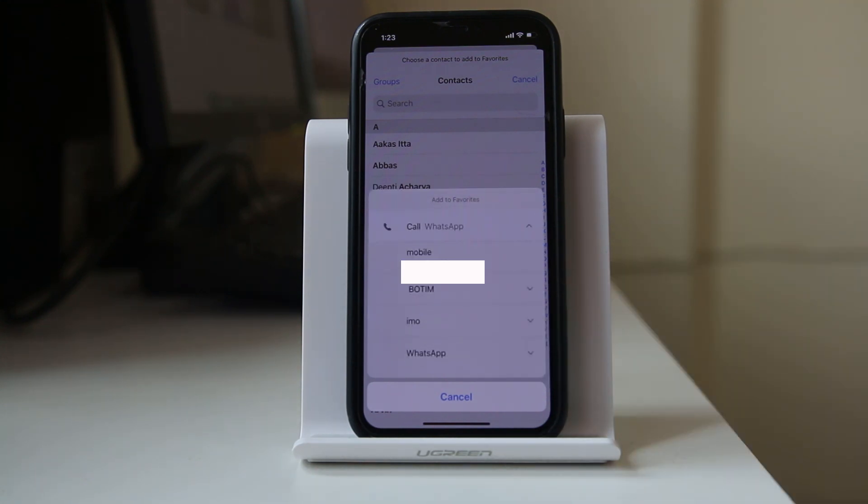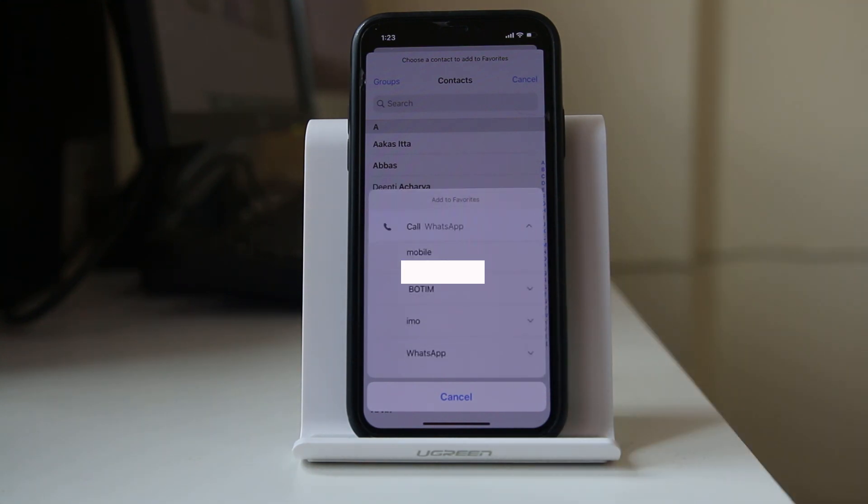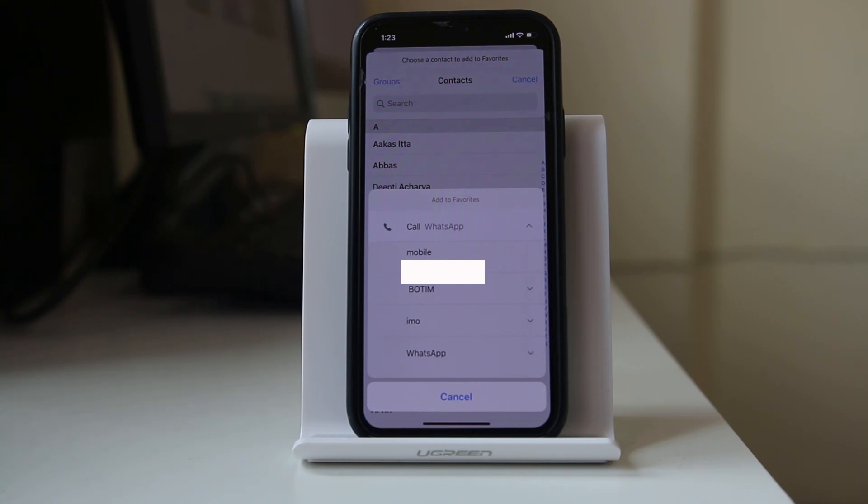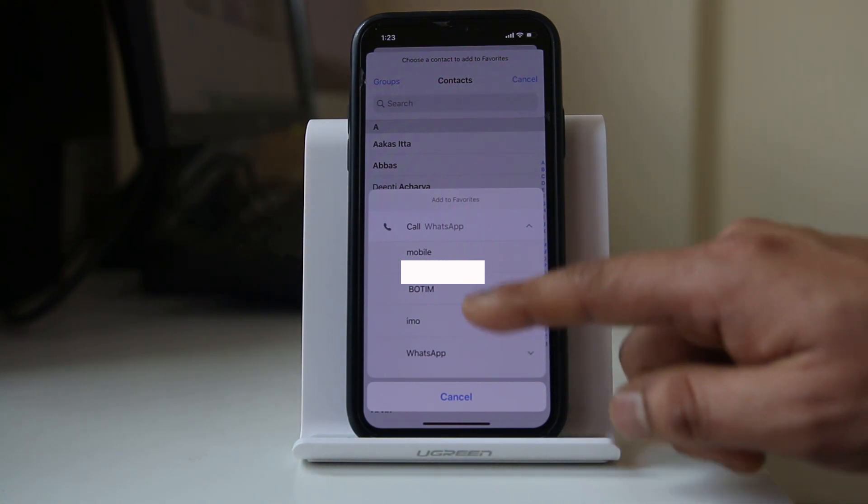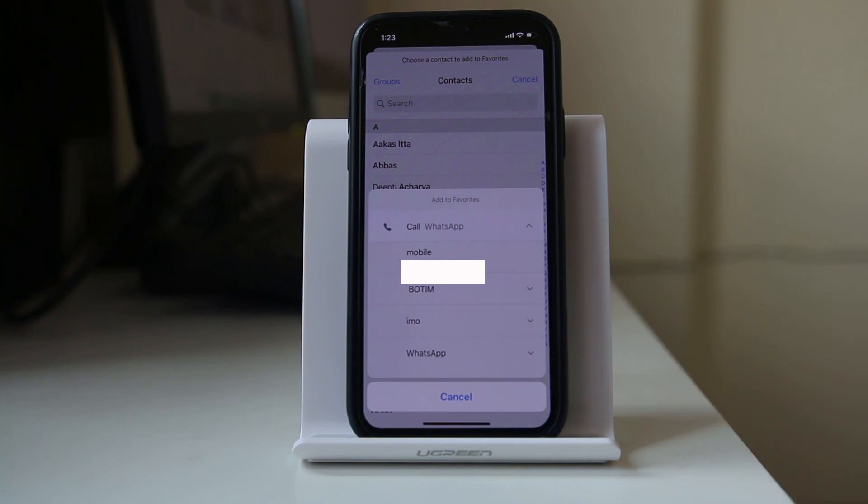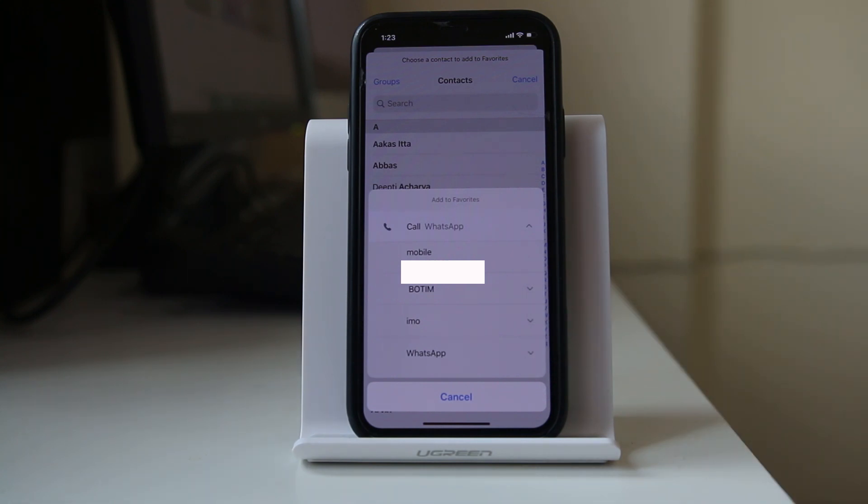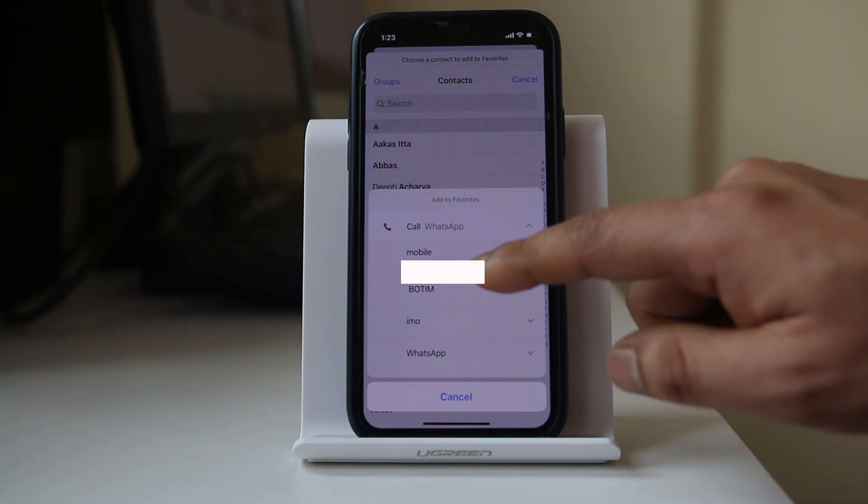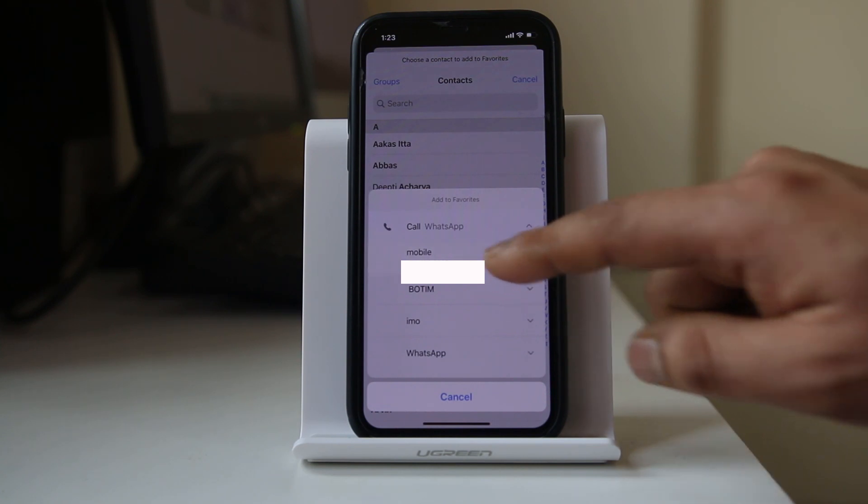Now for call we have different options. If you have installed audio calling or video calling applications such as WhatsApp, Botim, Emo, etc., you can select any one of these options. For me, I want to select the call which I will receive from the contact mobile number, so I will select Mobile.